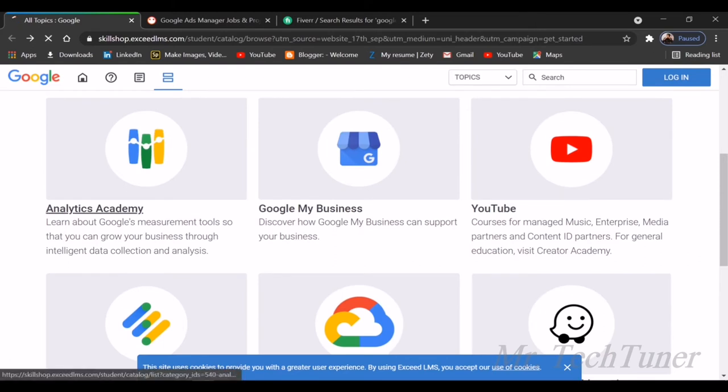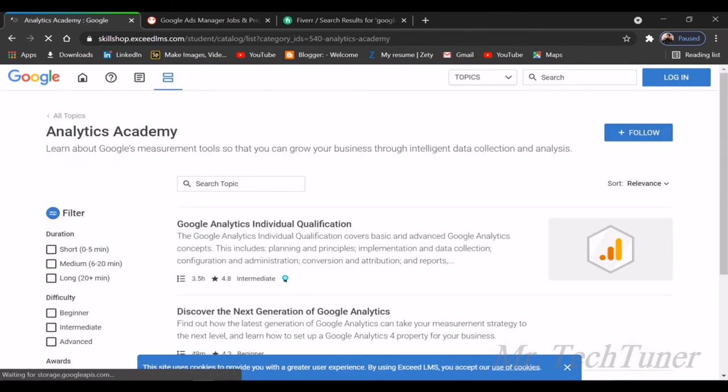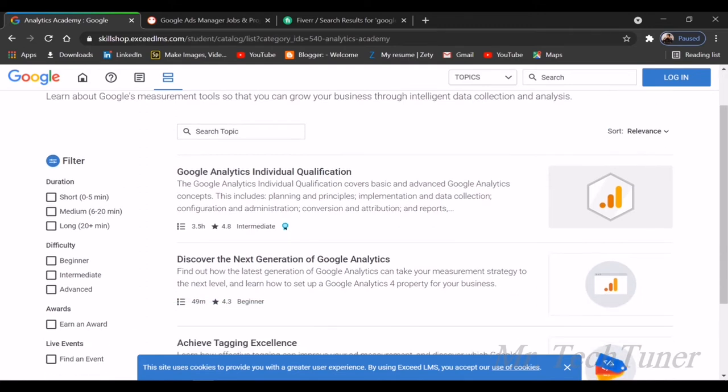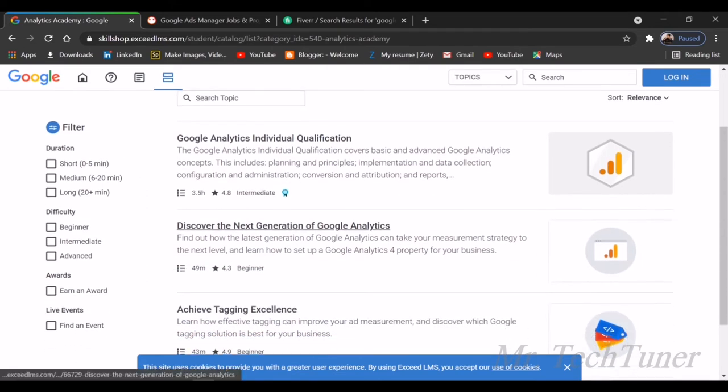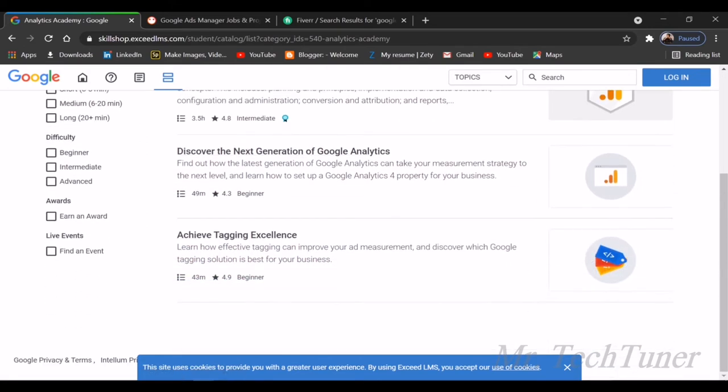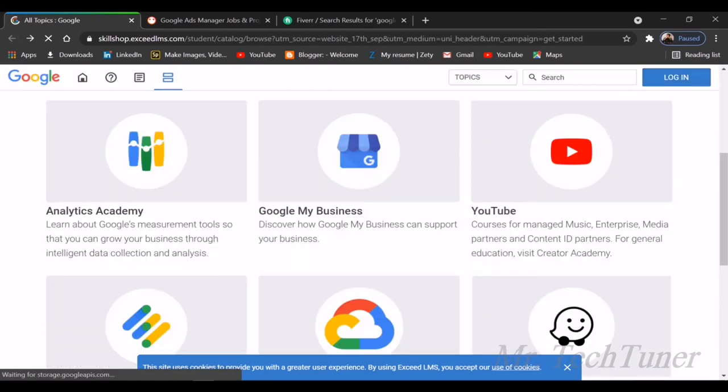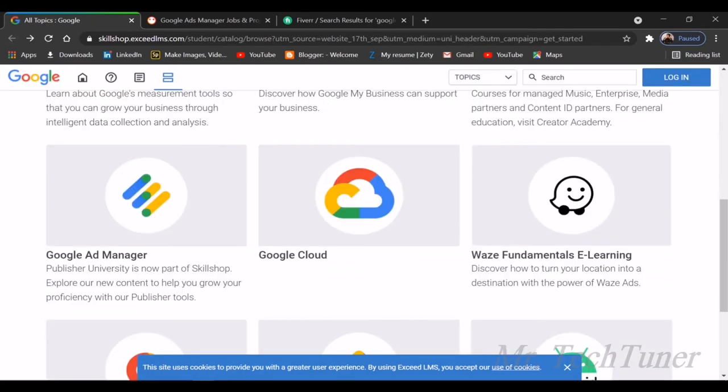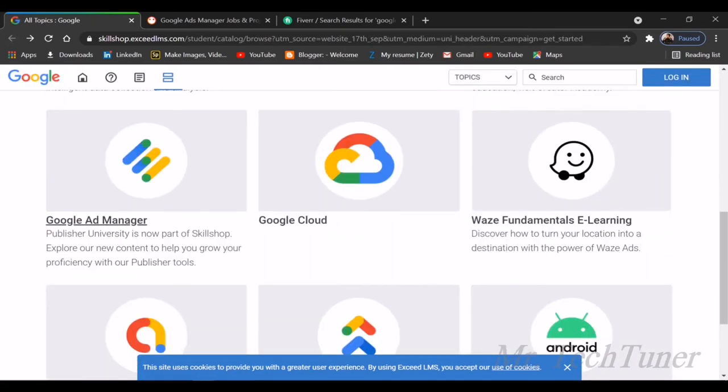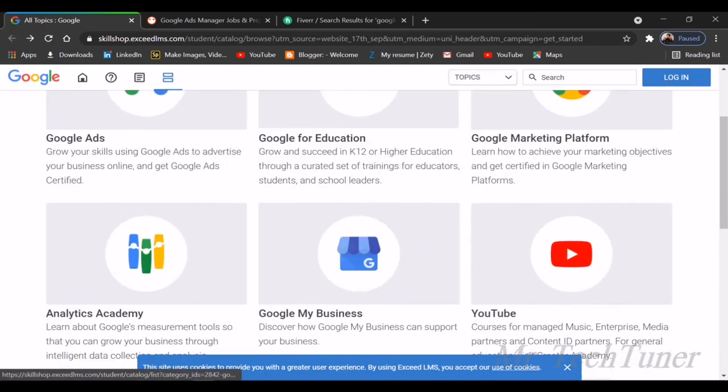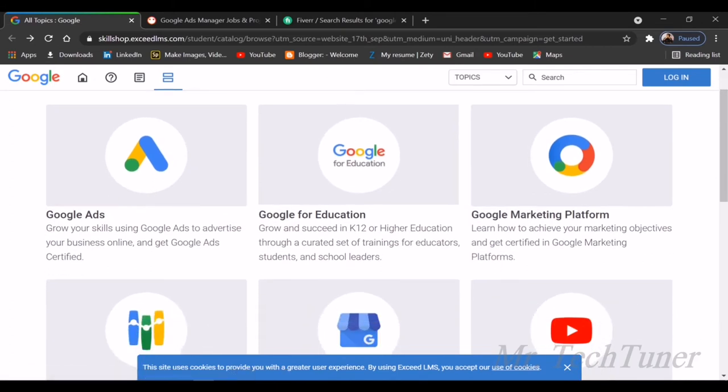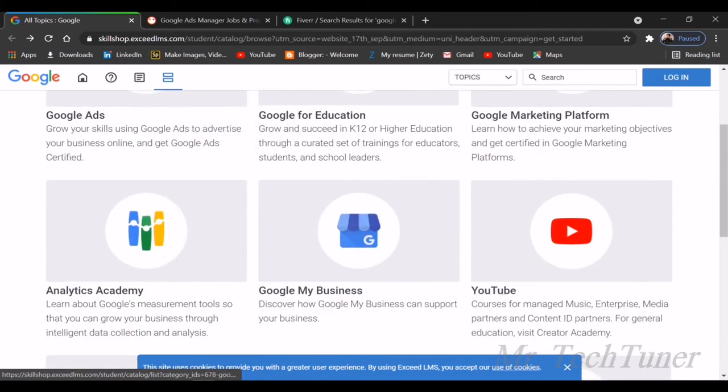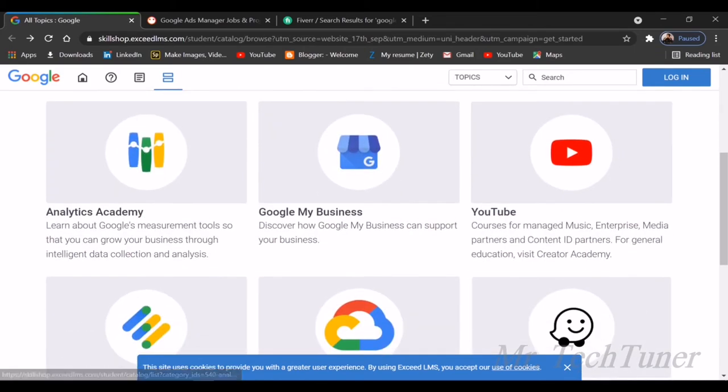Most importantly, Analytics Academy, which is implemented with all the facilities provided by Google. Google Analytics Individual Qualification, next generation Google Analytics, achieving marketing excellence, etc. You can also see there's another Google Ads section. Google basically earns most of their money from ads. That's why you can see Google Ads, Google Marketing Platform, Analytics Academy.